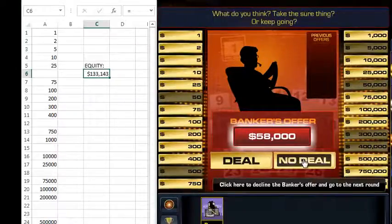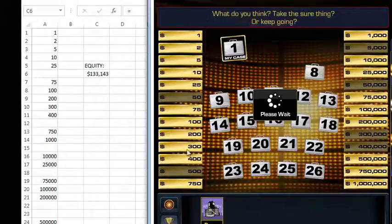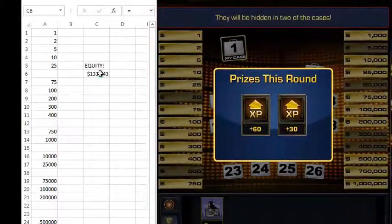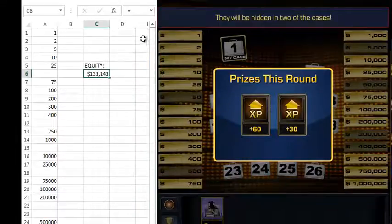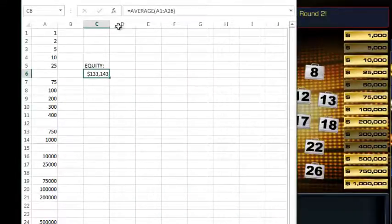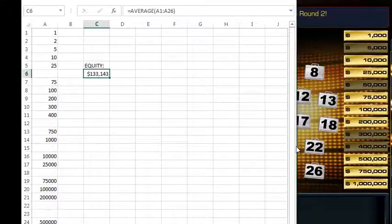Here the offer is fifty-eight thousand, so that's no deal. How do we get this equity number? We took an Excel spreadsheet and we're taking an average of all the values that are listed over here.